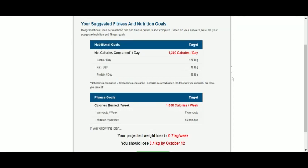According to MyFitnessPal, if we stick to this nutrition and exercise plan, we will lose 0.7 kilograms per week, which sounds safe and realistic.